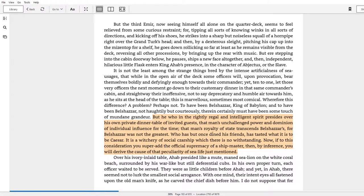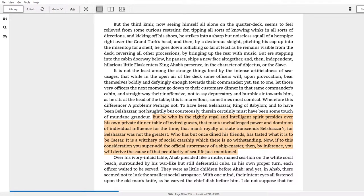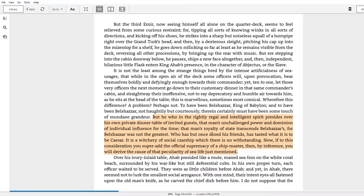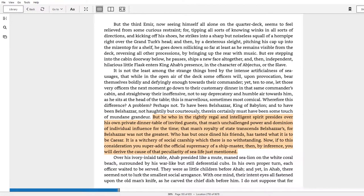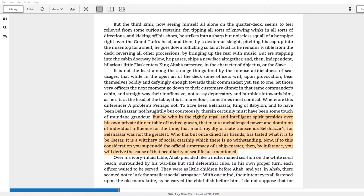So let's look at this passage right here. But he who, in the rightly regal and intelligent spirit, presides over his own private dinner table of invited guests, that man's unchallenged power and dominion of individual influence for the time, that man's royalty of state, transcends Belshazzar's, for Belshazzar was not the greatest. Who has but once dined his friends has tasted what it is to be Caesar. It is a witchery of social czarship which there is no withstanding.